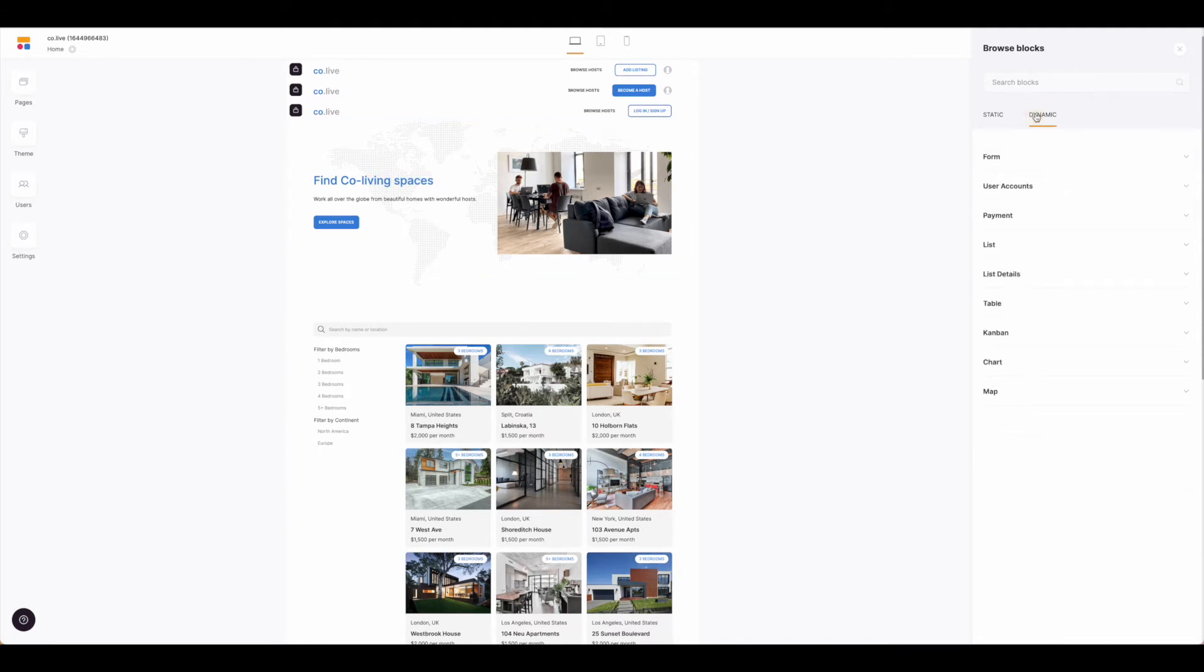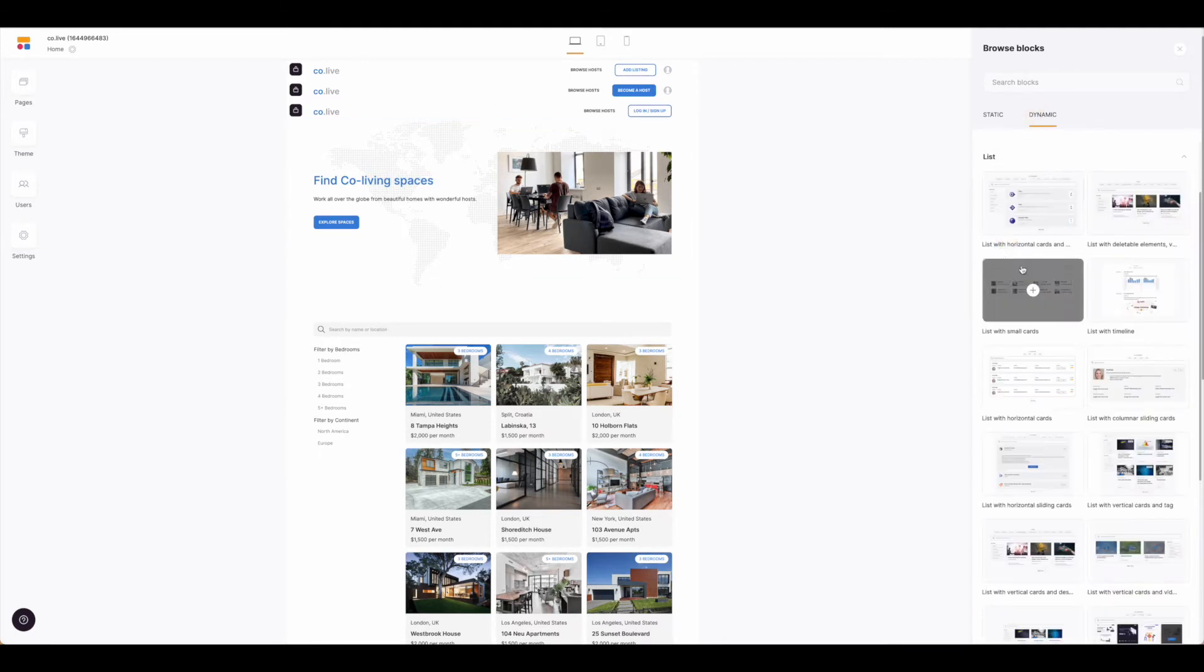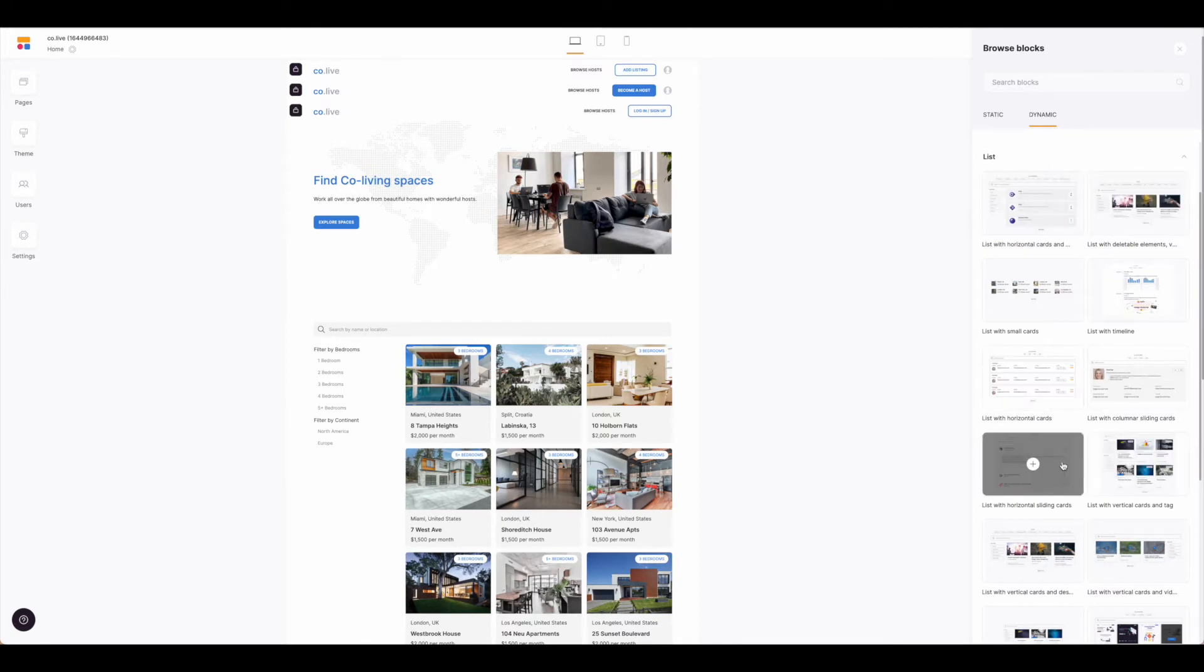Come to dynamic, come to list, and then choose the layout that you would like.